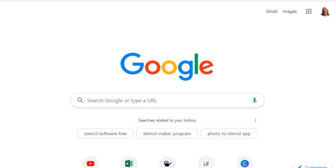Hello everyone, today we're going to do a Get Stencil review. You may be asking: what is Get Stencil? Get Stencil is very similar to Canva, but I'm going to show you some things it does that Canva doesn't. It's a simple image creation tool for social media marketers, but even if you just want to create graphics for Facebook, Instagram, or Pinterest for fun, this tool is for you as well.